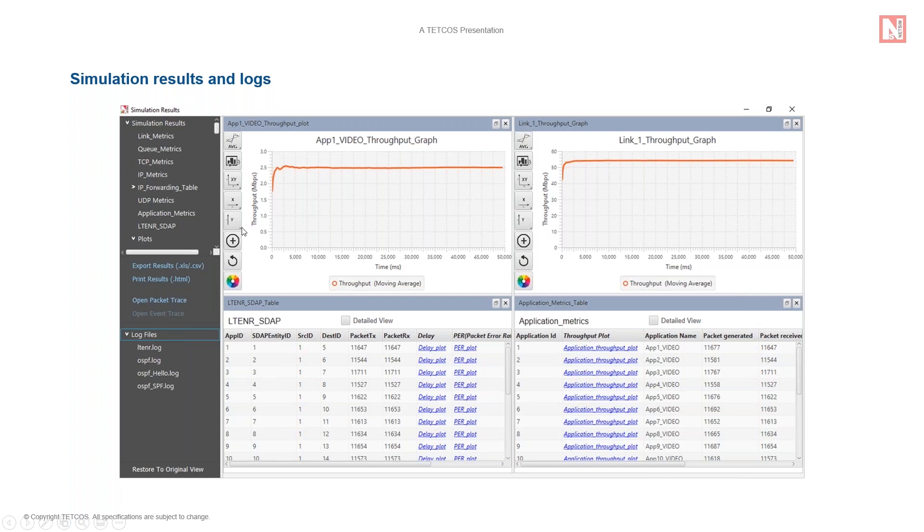The results are organized per interface, per device, per application and per link. In addition, aggregated metrics are calculated and presented system-wide at a network level.